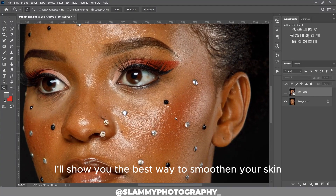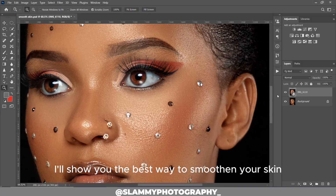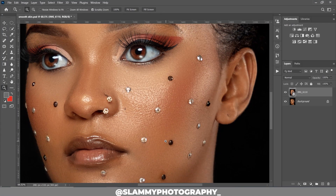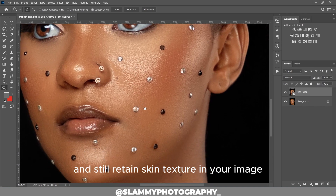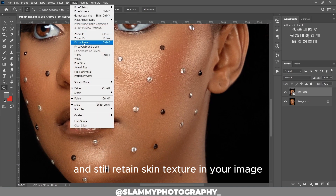Hey guys, in this video I'll show you the best way to smooth your skin and retain skin texture in your image.